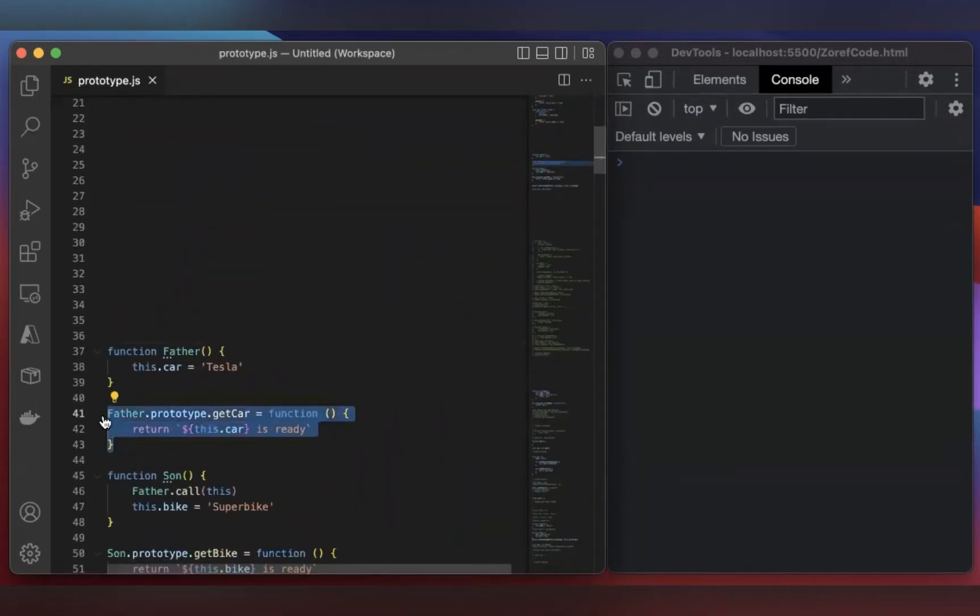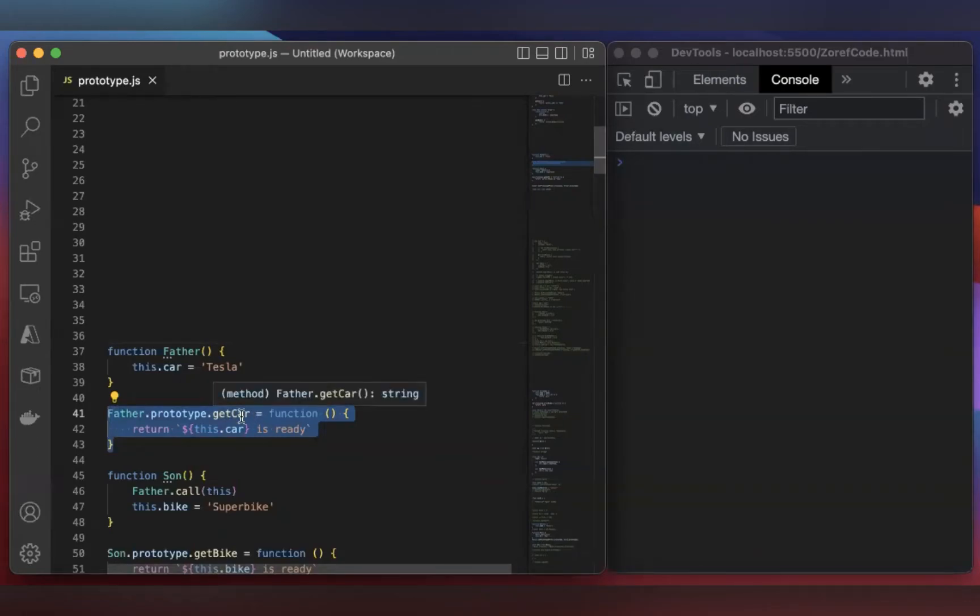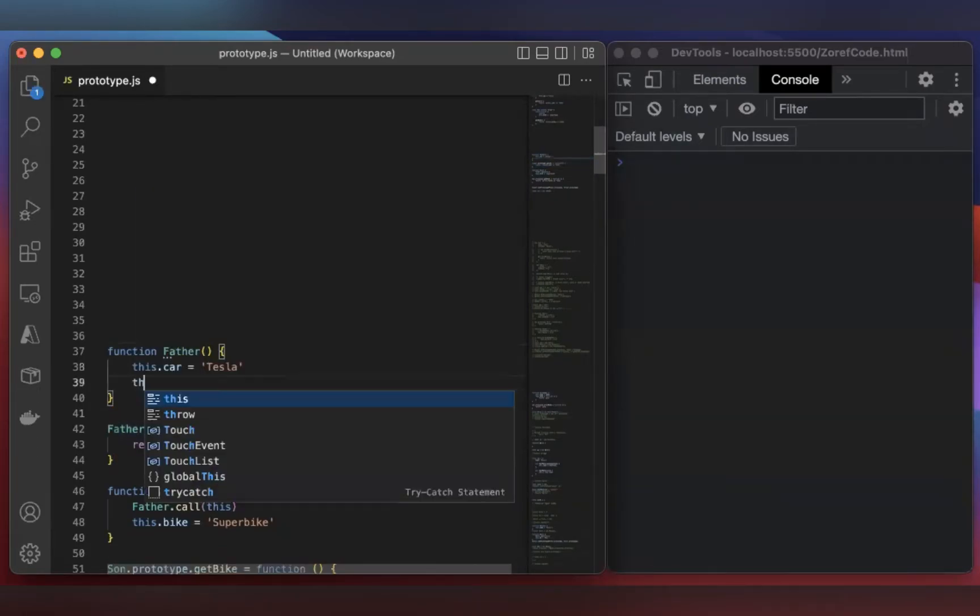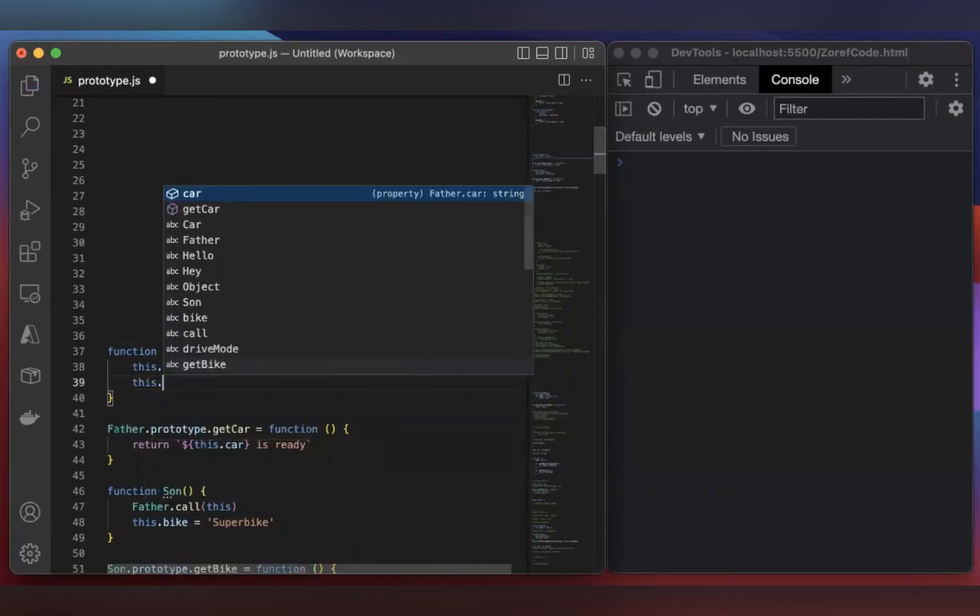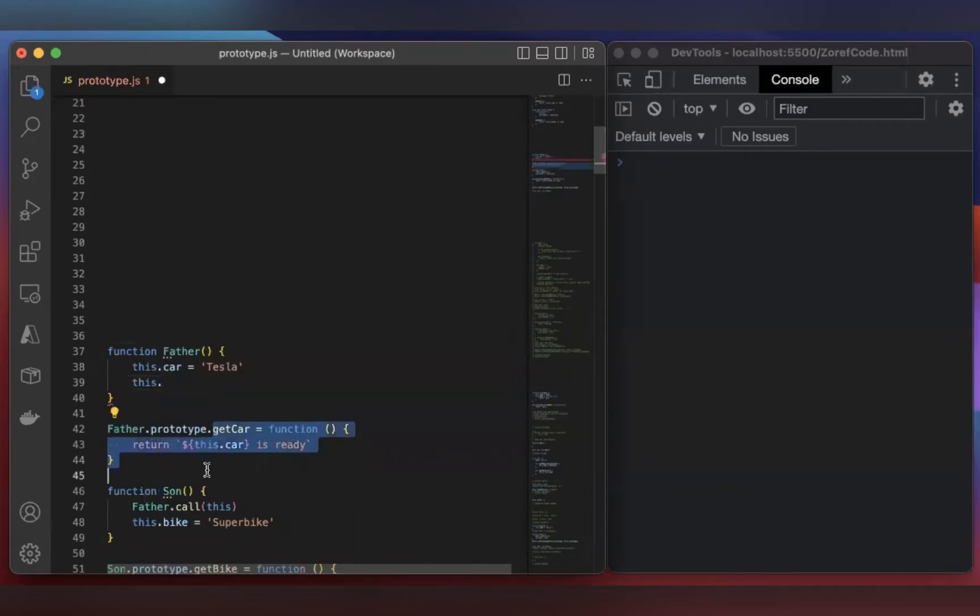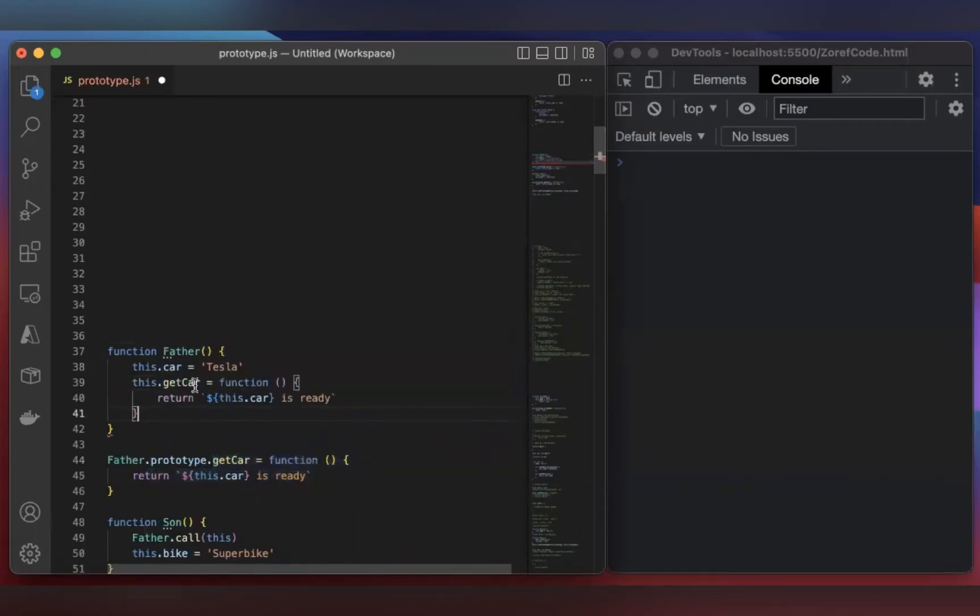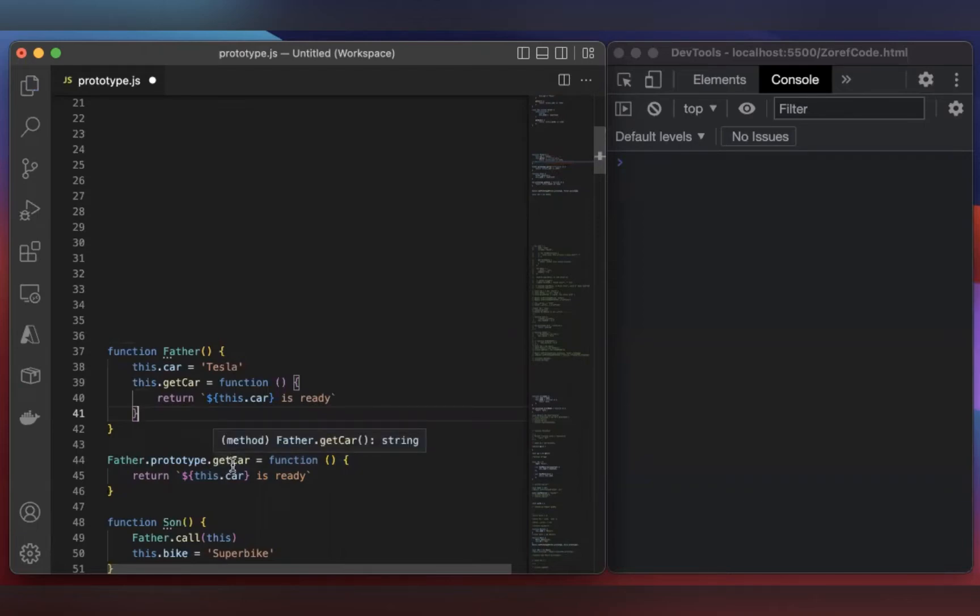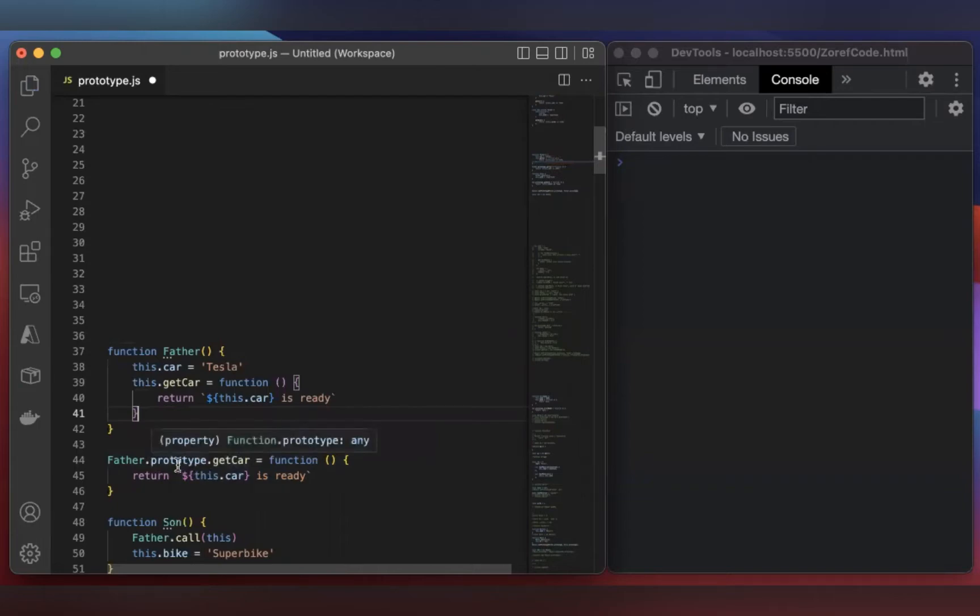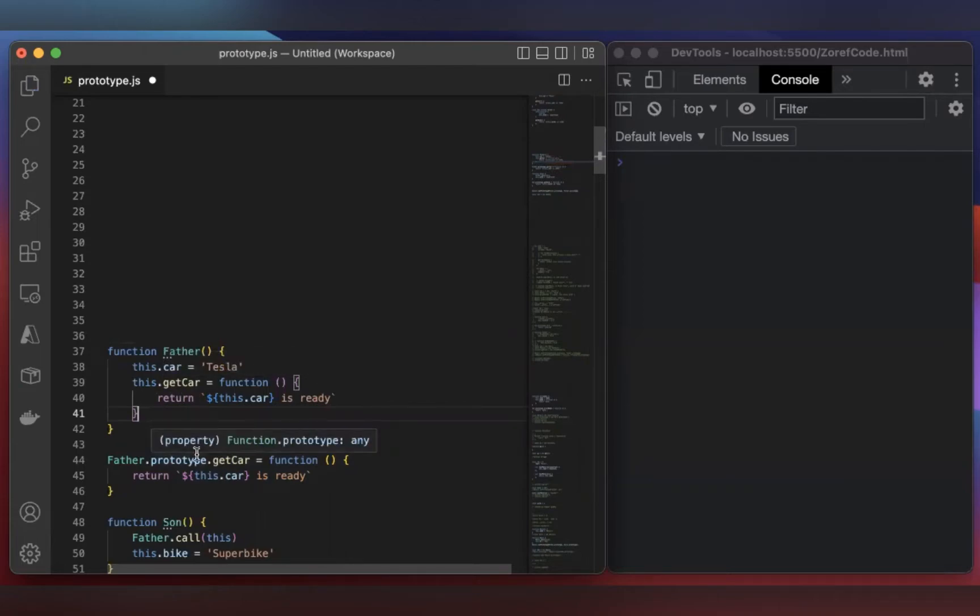In this line, I have added a method called getCar. Actually, this method is supposed to be inside here, right? Like this.getCar. But instead of putting it inside this Father function, I have added this getCar to Father's prototype. This is because if you're creating an object from this function, this method will be created along with the object creation.